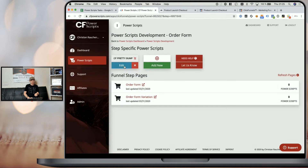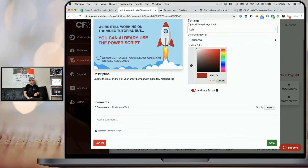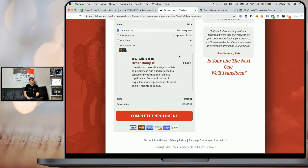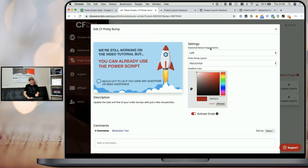Just to show you the difference: if we go back, edit the script, and change the layout to horizontal with the image on the left side, then save and refresh the funnel step, you can see that this doesn't look nice at all because the order form is not wide enough. The image is too high due to the negative margin, and the button doesn't fully fit because there's simply not enough space. There are situations where this layout will look nice — it depends on the image settings and the width of your order form. In most cases, it will be the image on top or no image at all with the vertical layout. That's how you use CF Pretty Bump for a regular order form with one order bump.